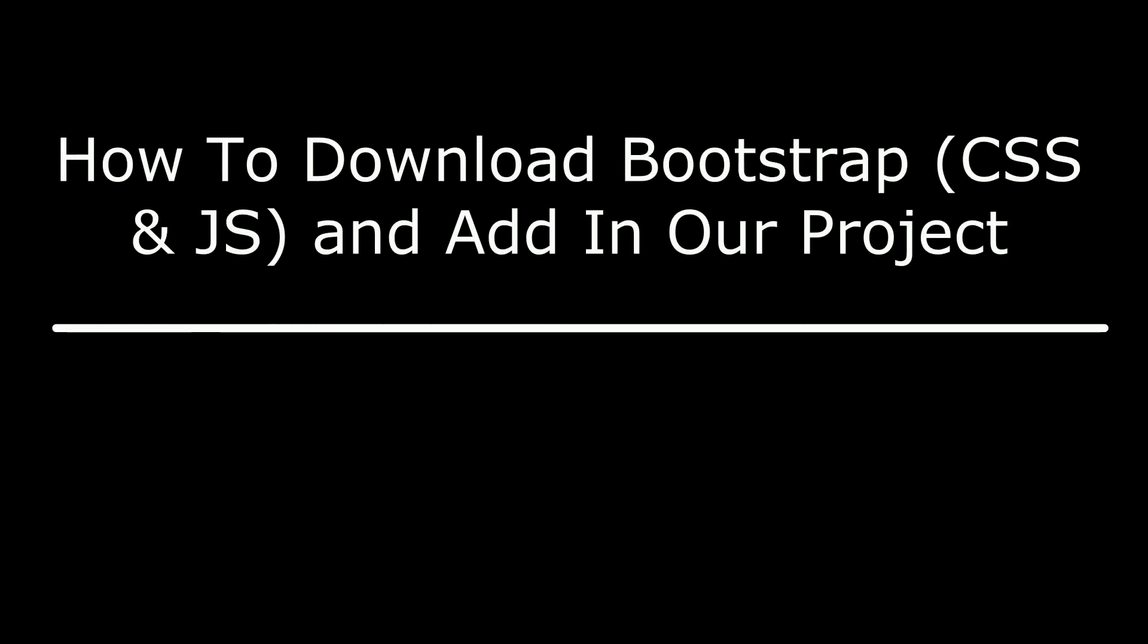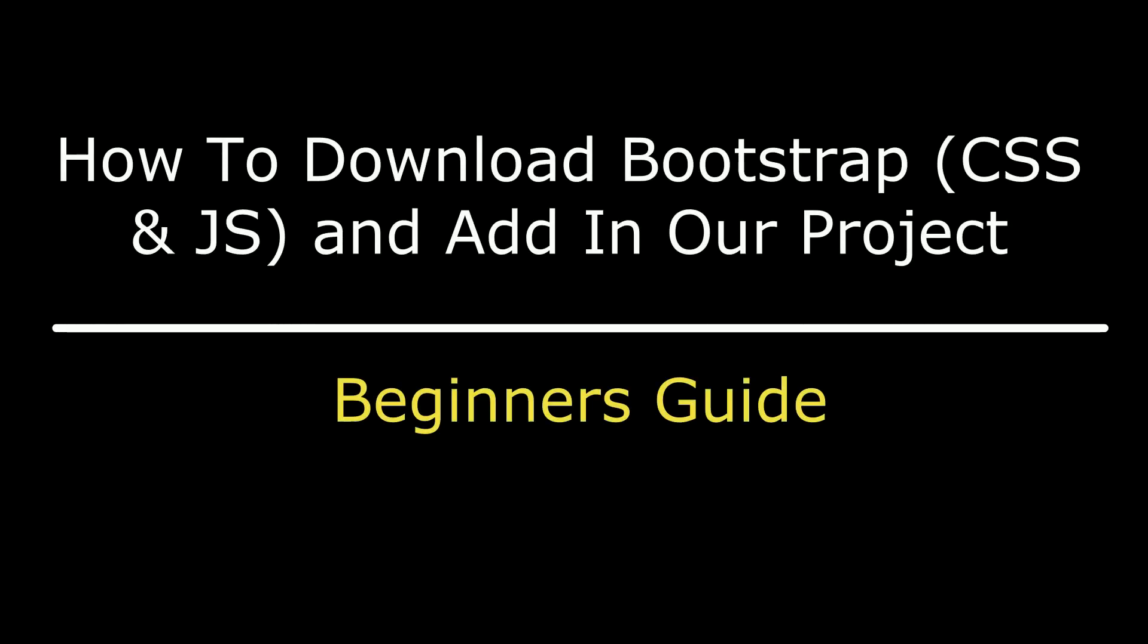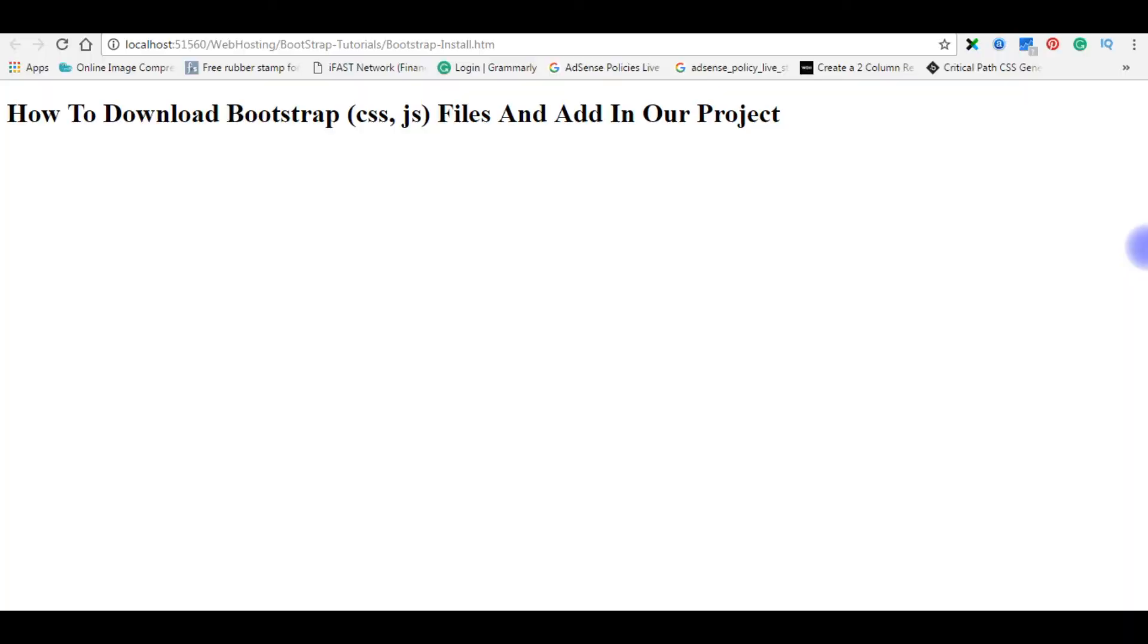Hello friends, welcome to my channel, this is Charan. In this video I will show you how to download Bootstrap CSS and JavaScript files, and later we will add those files into our project.